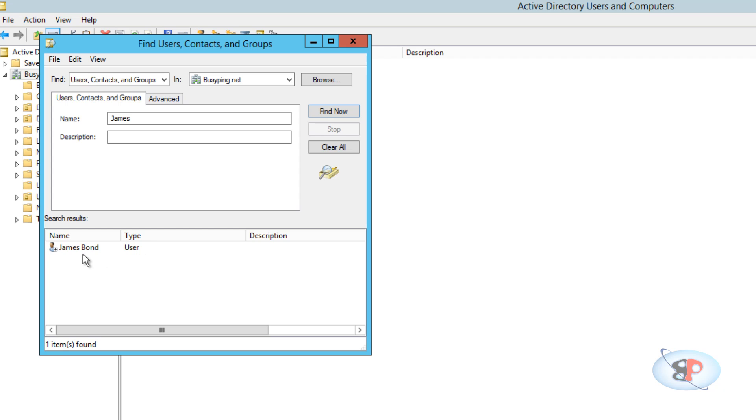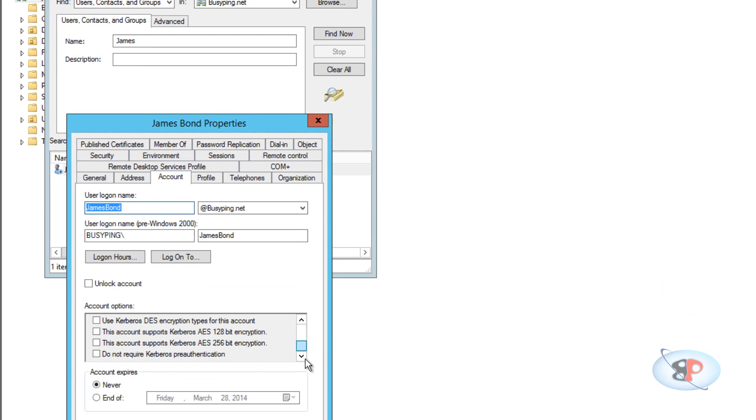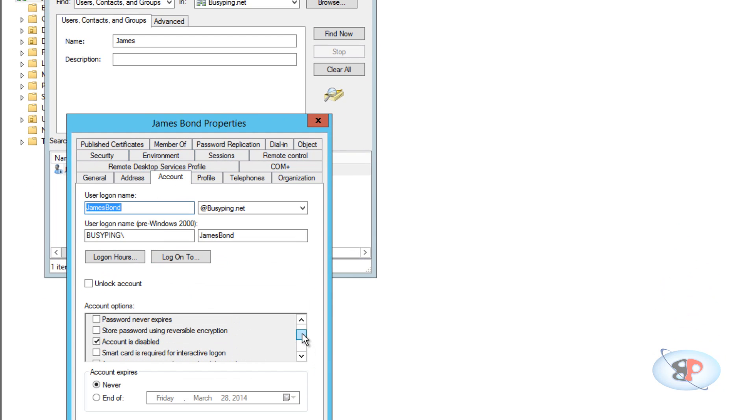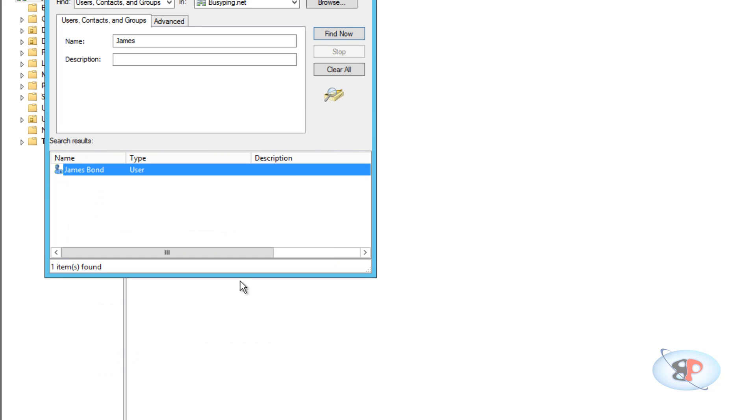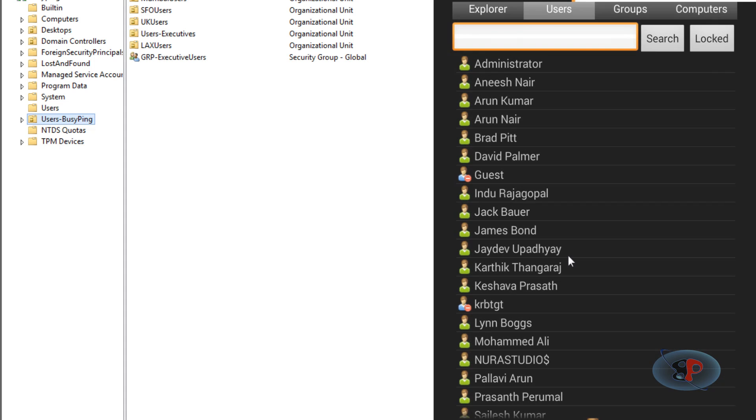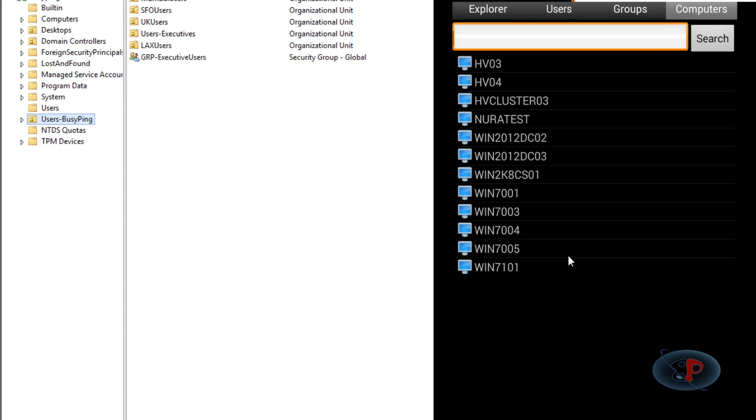If you search for James Bond, you can see his account is disabled. You can also view other information like computer information. If I go to the Computers tab, I can see the list of computers.